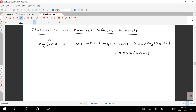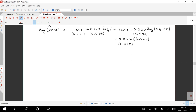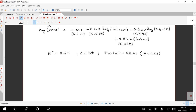This is the estimated model. To present regression results completely, we need the standard errors underneath the coefficients. The R-squared is 0.64, which is pretty good, with 88 observations. The F-statistic value is 50.42 with a p-value less than 0.01, so the model is useful for prediction.